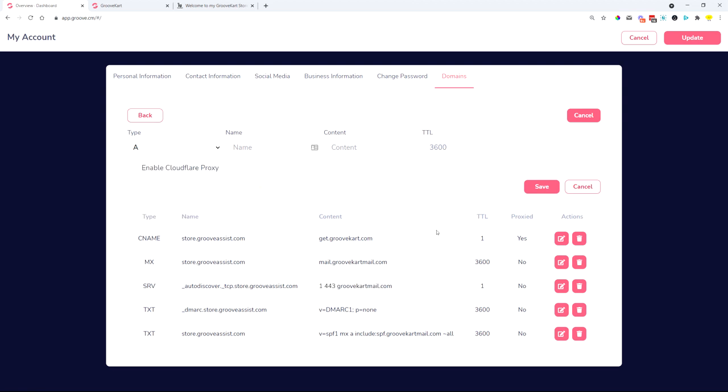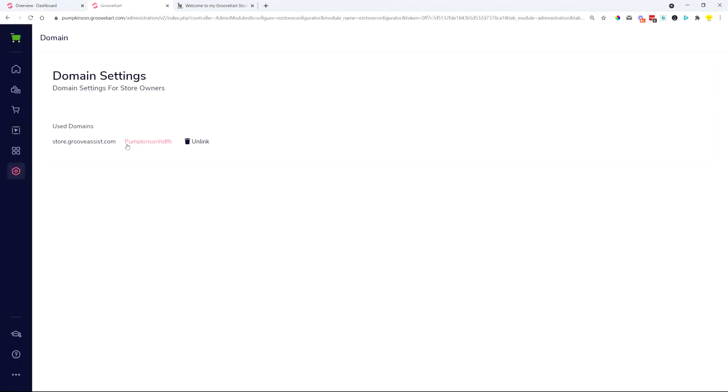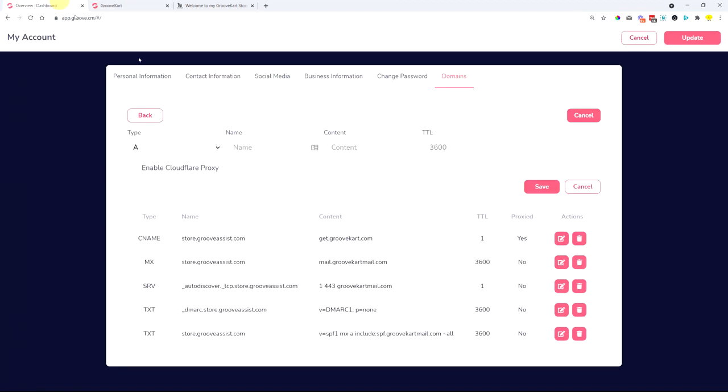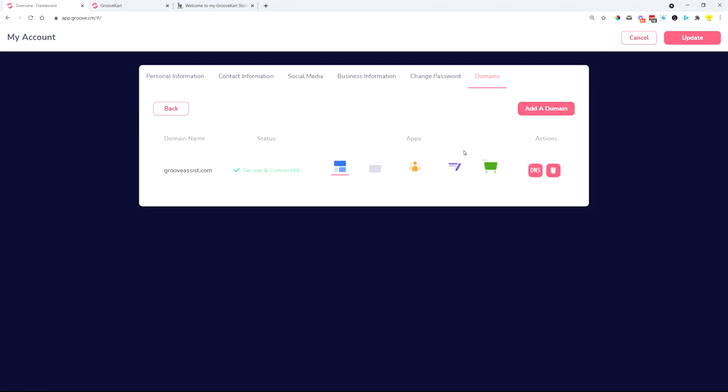So all of the DNS settings that you have to connect with your domain will be managed in this domain setup and not in GrooveKart anymore, because now we manage all your domains from one single place.